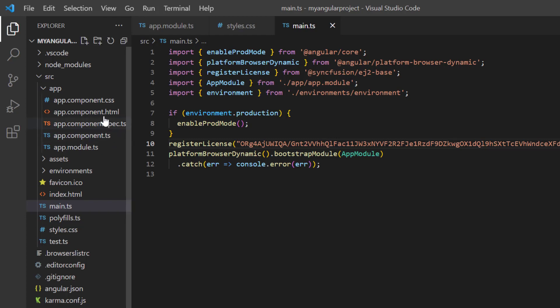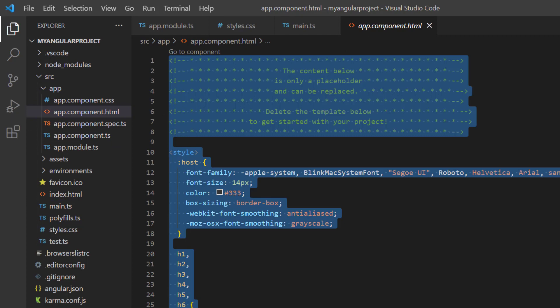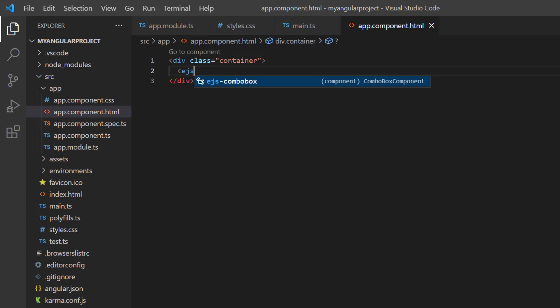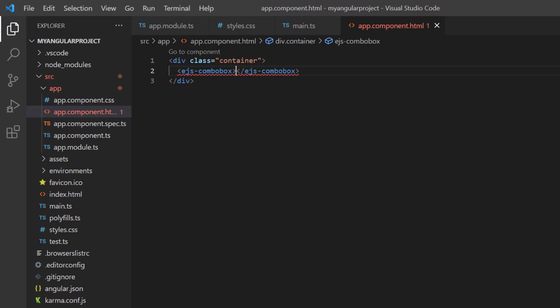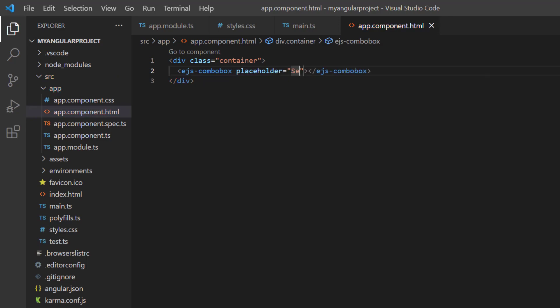In the app.component.html file, I replace the default code snippets with the angular ComboBox component using the EJS ComboBox tag. To provide a hint of the expected value, I set the placeholder property to select a game.